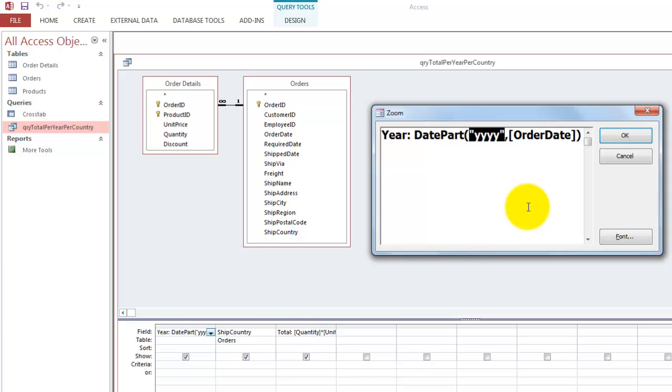If you want a quarter, quarter one, two, three, four, double quotes, Q, double quotes. A W can also be for the week, etc. And then the field order date.